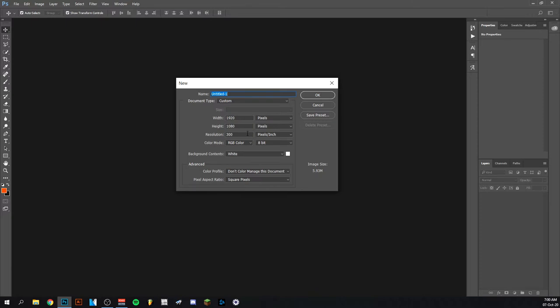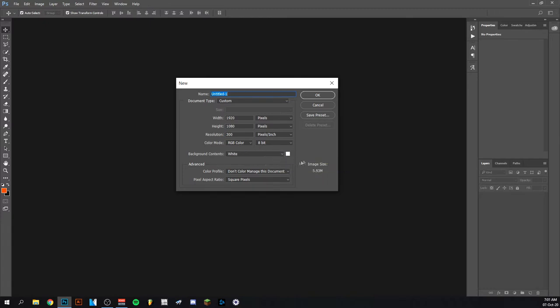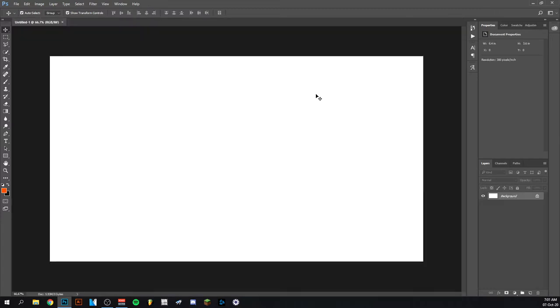Resolution on 300 pixel inch and then RGB color. I definitely advise that. I'm just going to put the background at white, click OK, and bam as you can see there we go, we have our background.